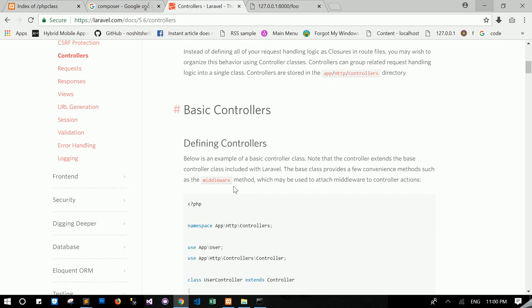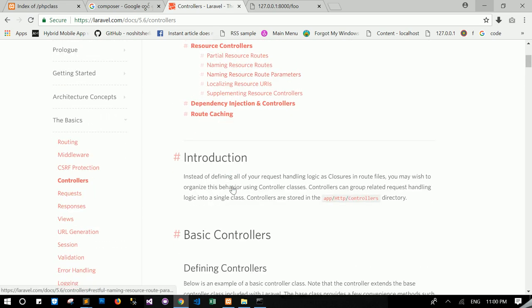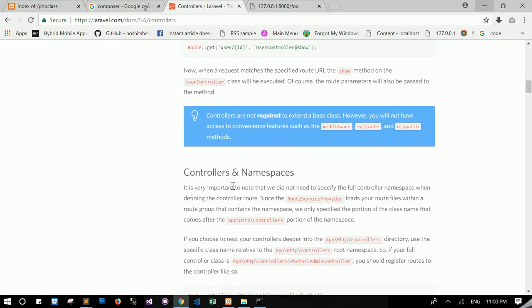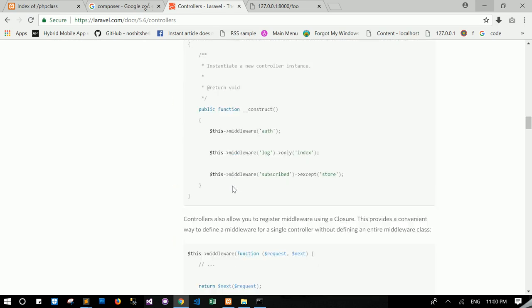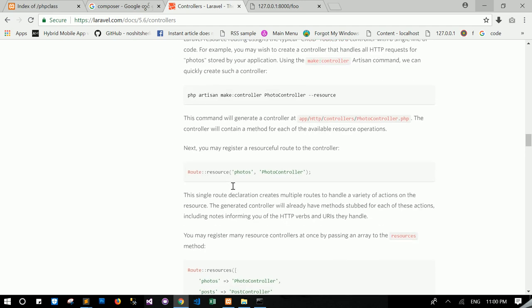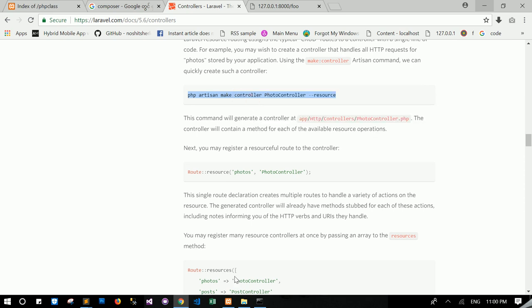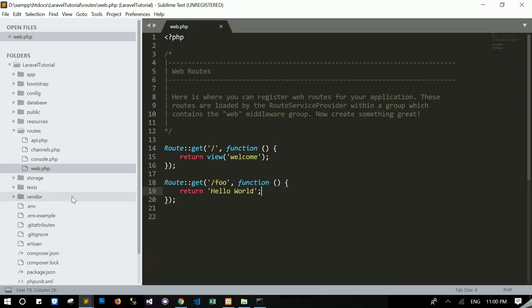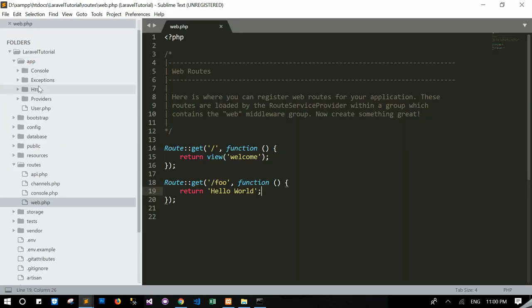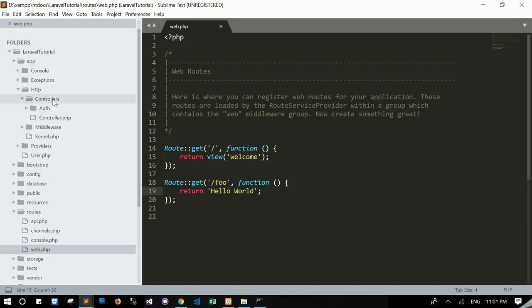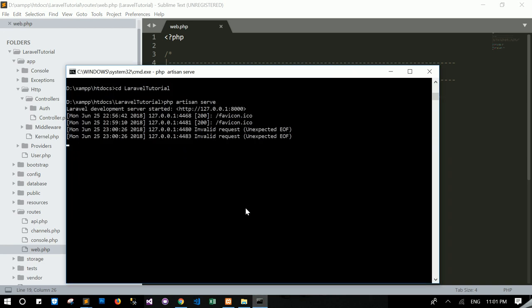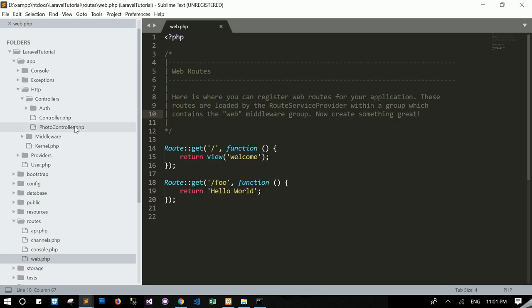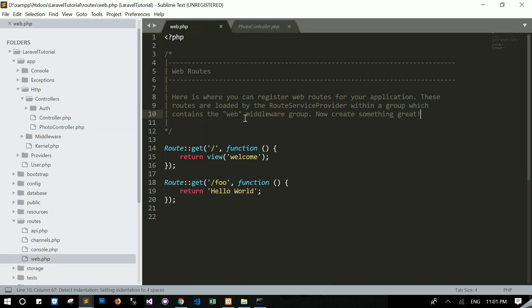To create controller, then I don't need to create with code. So just run command. Where is the command? Okay, simply copy this command, right? So the controller will appear in your application. But I'm going to create app. Yes, okay. And under this folder, the controller will appear. You know, trust me. I ran this command. Photo controller. So controller created successfully.